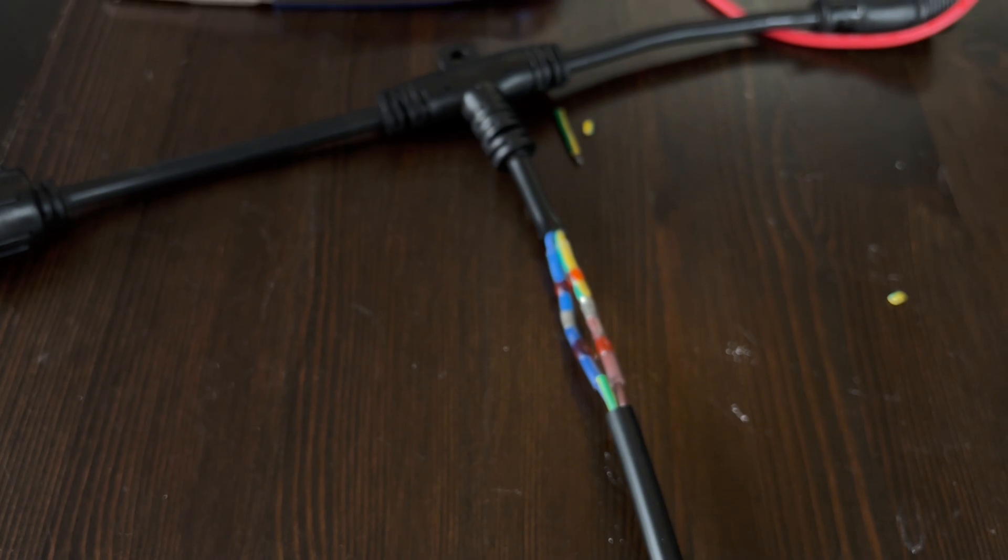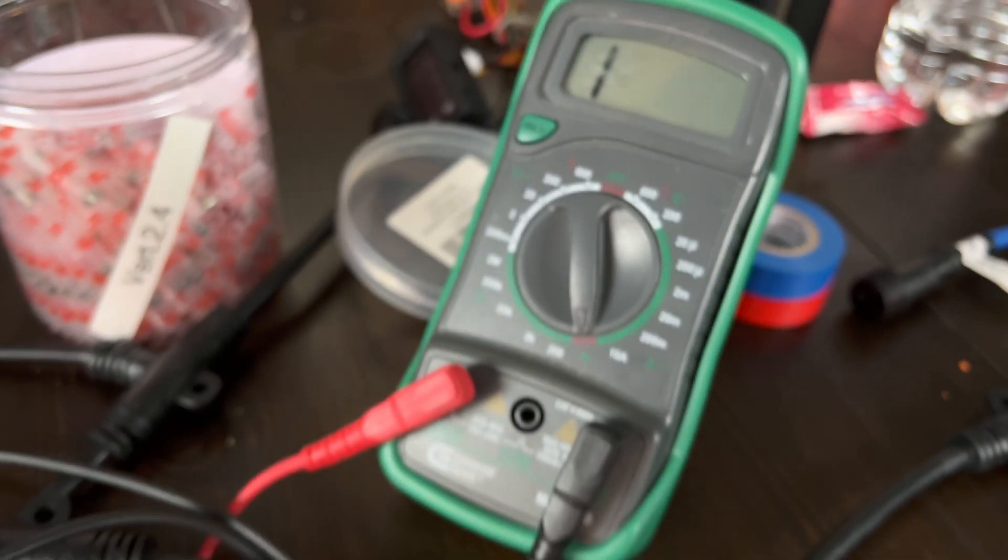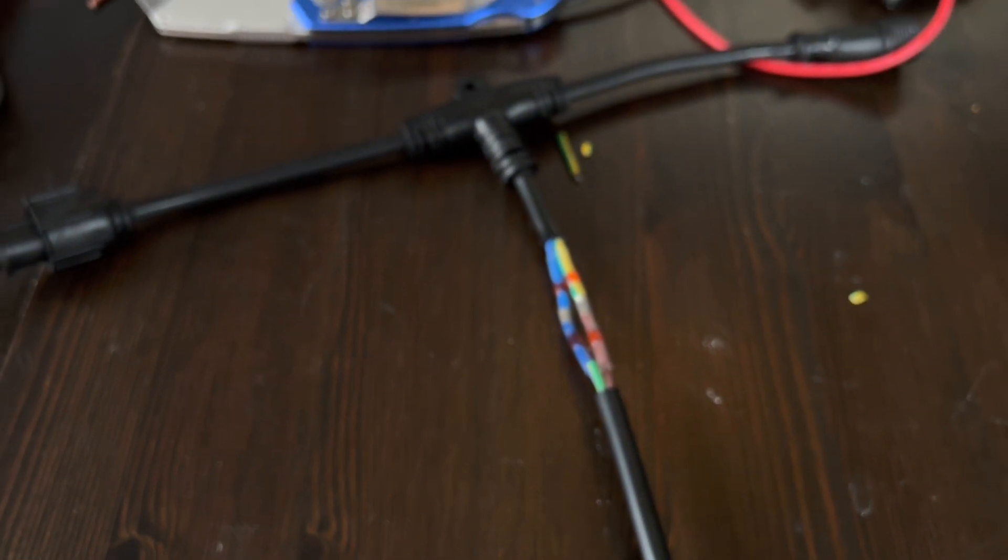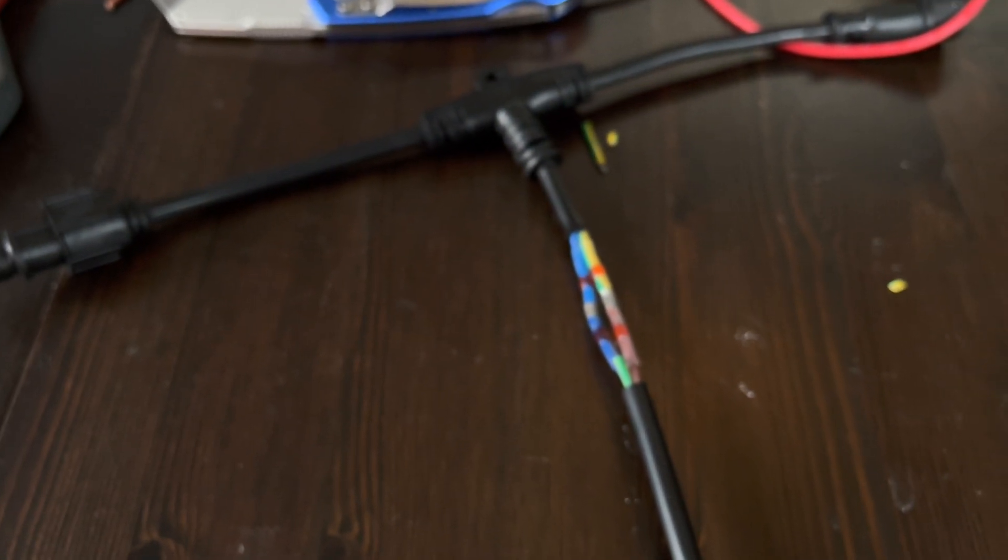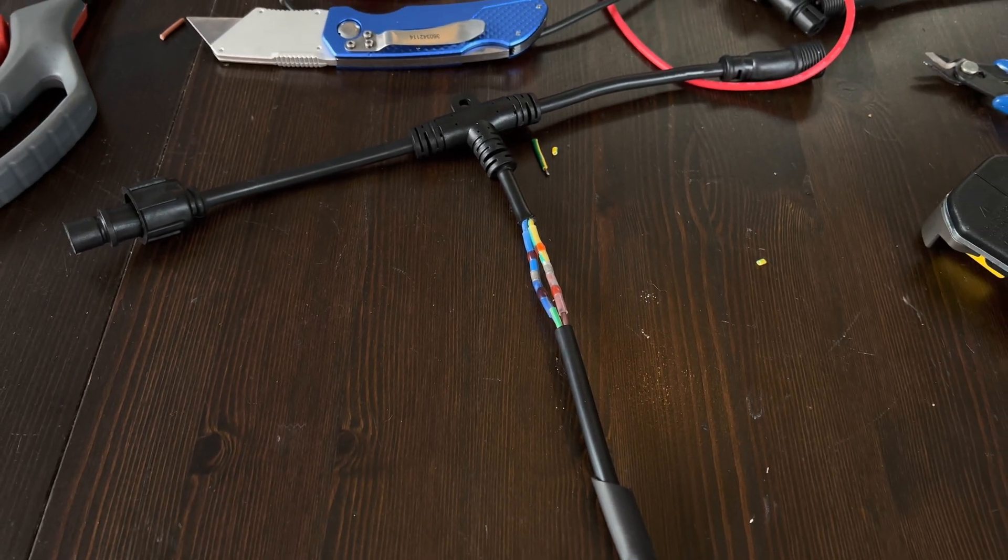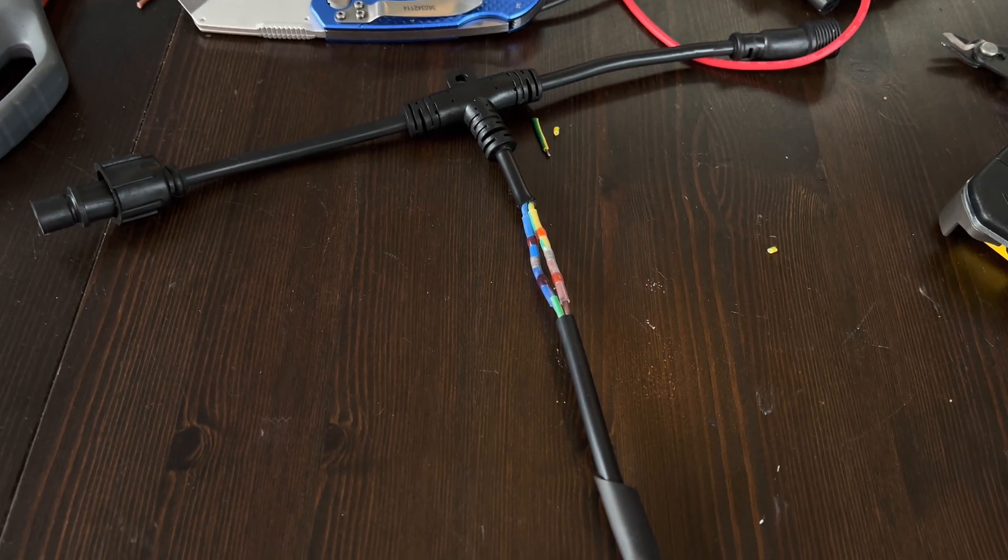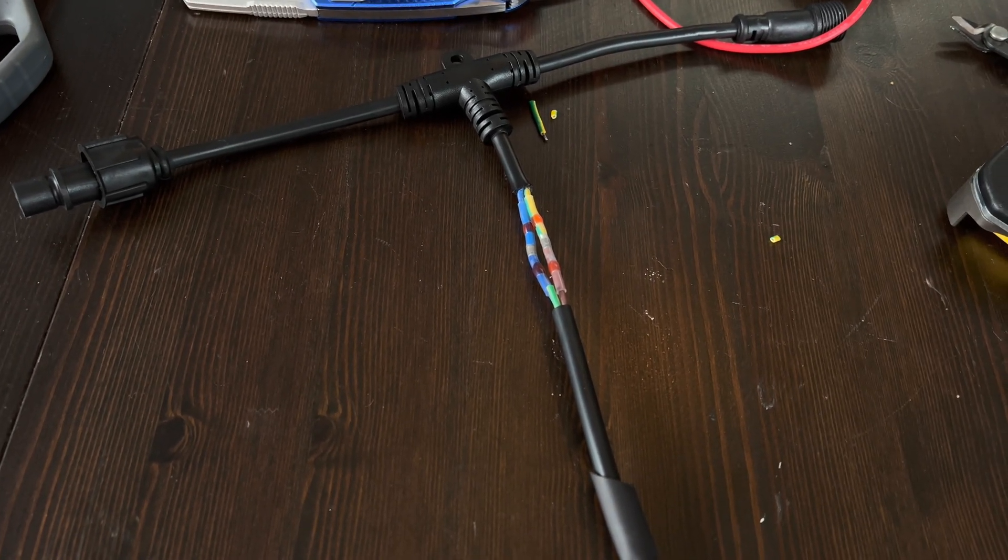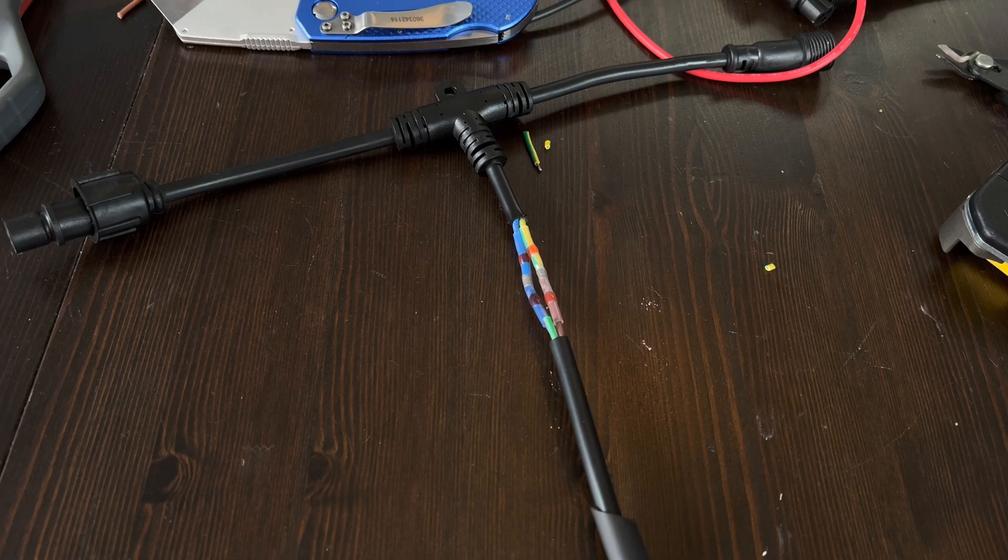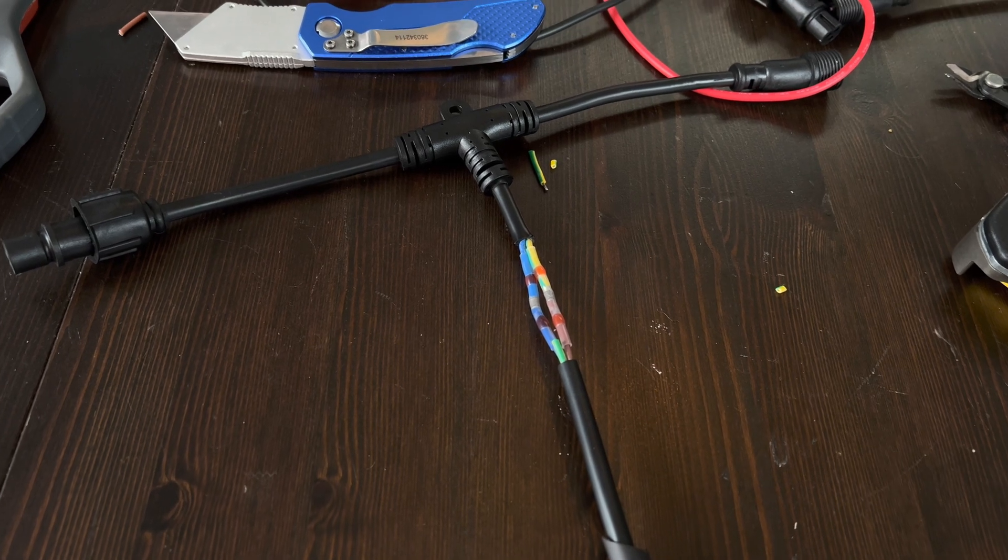And the last test will be to use my volt meter to actually confirm that everything plugs in and goes the correct way as I expect. Then heat shrink on the casing, the last bit.